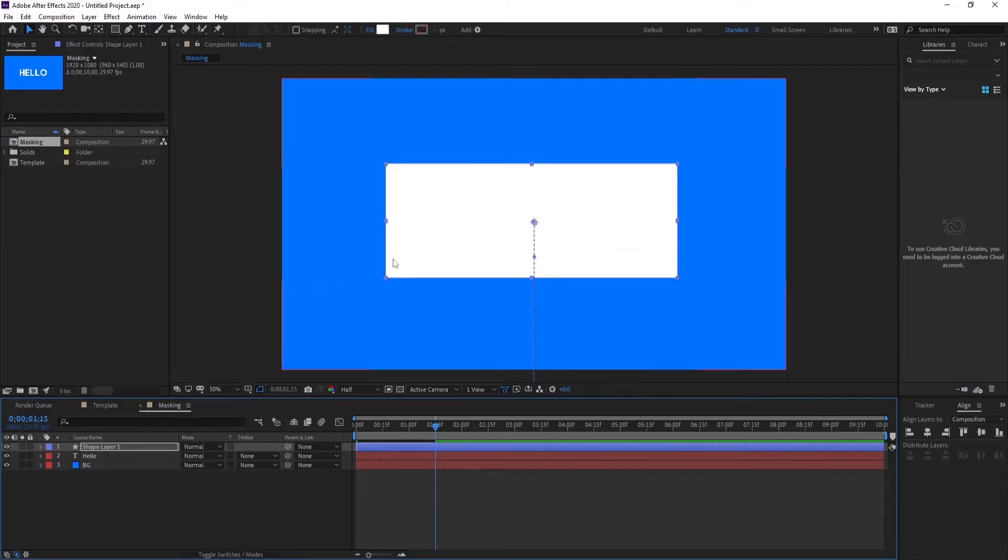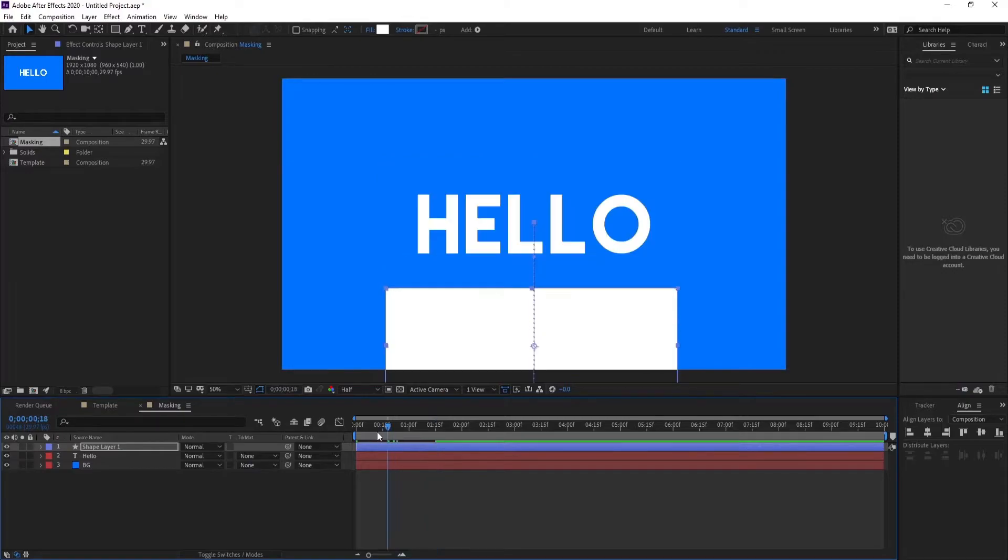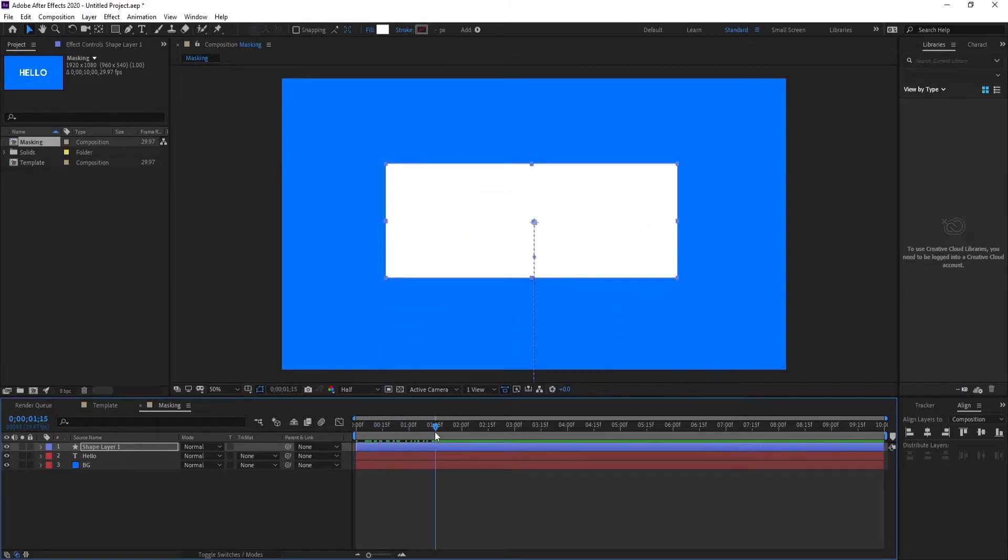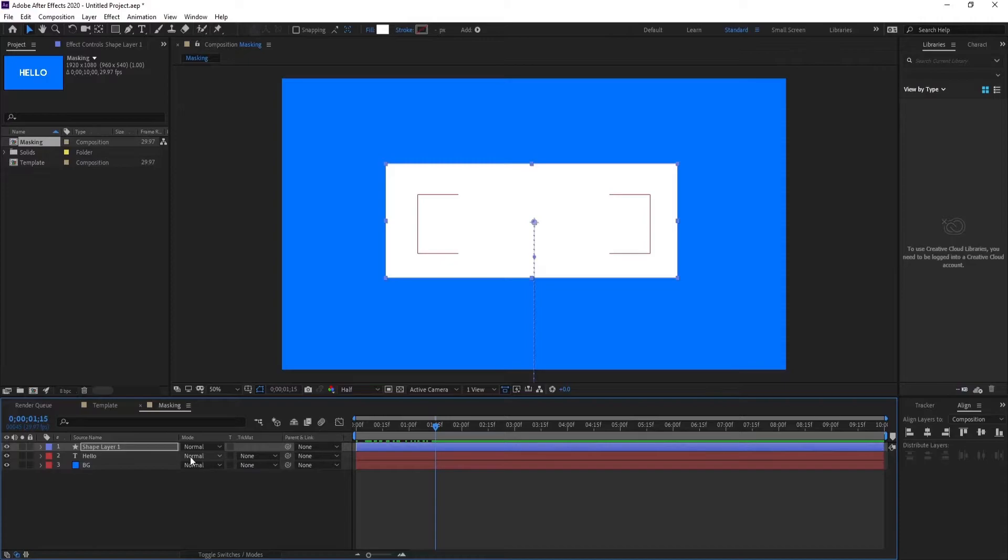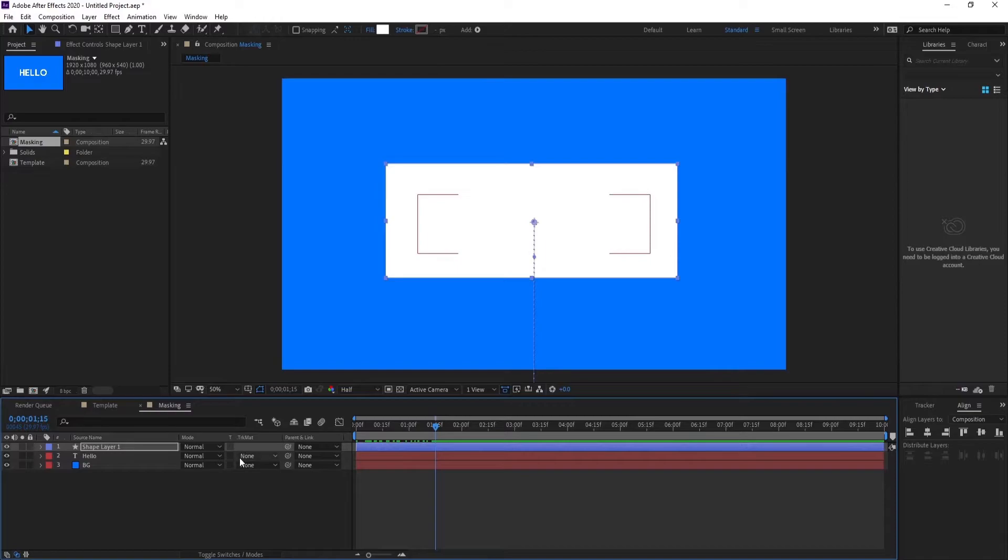So what we have done right now, we actually made the animation coming from up to down like this. Now the question arises, how will the text appear?